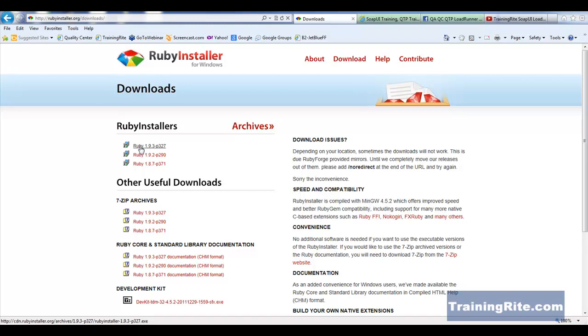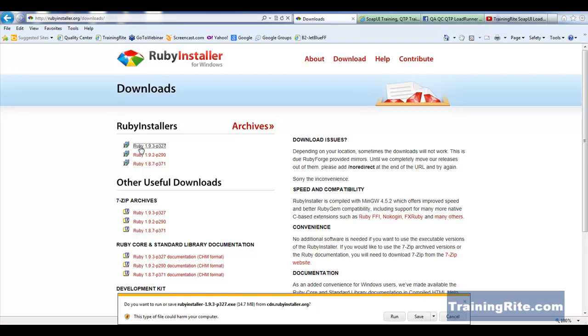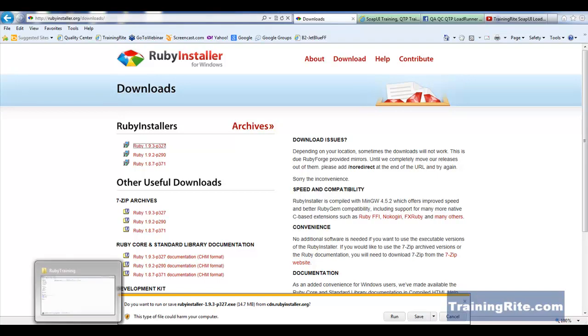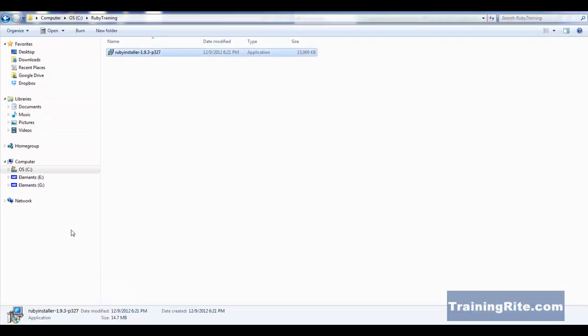So when you click on that, it'll download. As you can see here, do you want to run or save to download this? Well, I have already saved it. So let me show you where I have saved it.